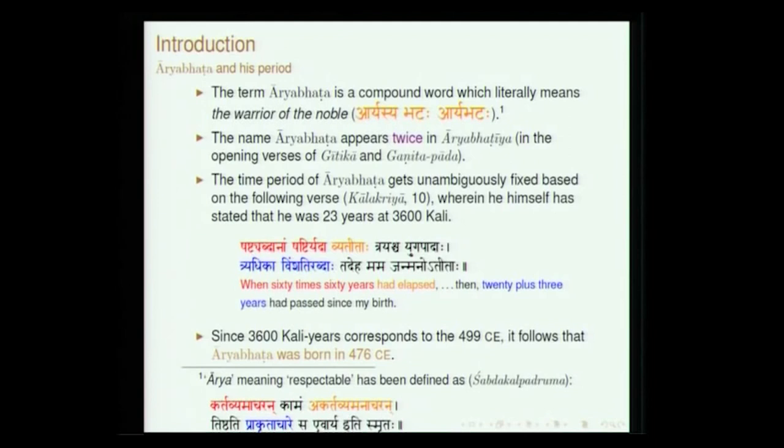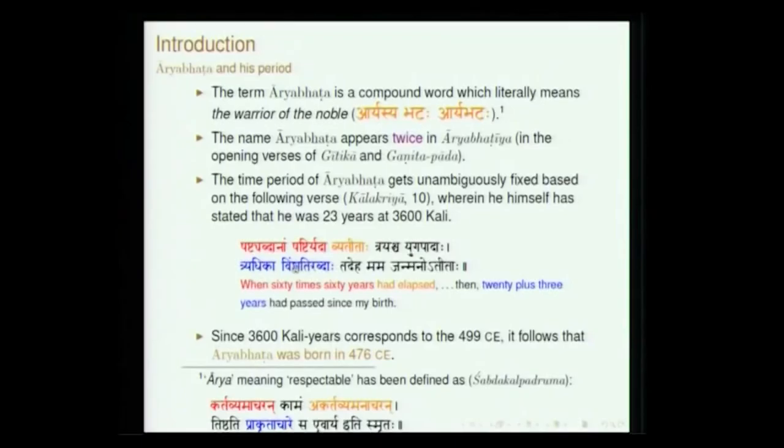This is a very beautiful definition. Kartavya macharan — the one who performs what is to be performed by him. But this is not sufficient; he also puts it in the negative form — this is what is called anvaya vitireka. Akartavya manacharan: I will do all things which have to be done, but I will also not engage myself in nefarious activities. Akartavya manacharan tishthati prakritachare means that which is acceptable in the society at that particular point of time. The one who does so — prayeva arya iti smritaha.